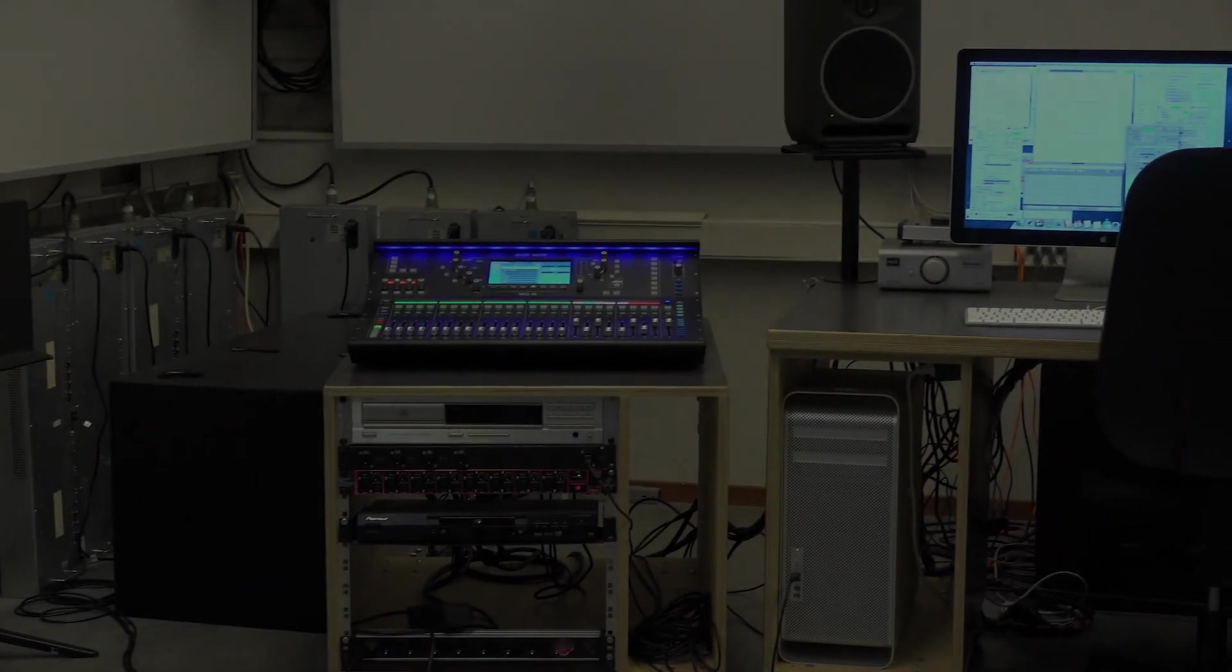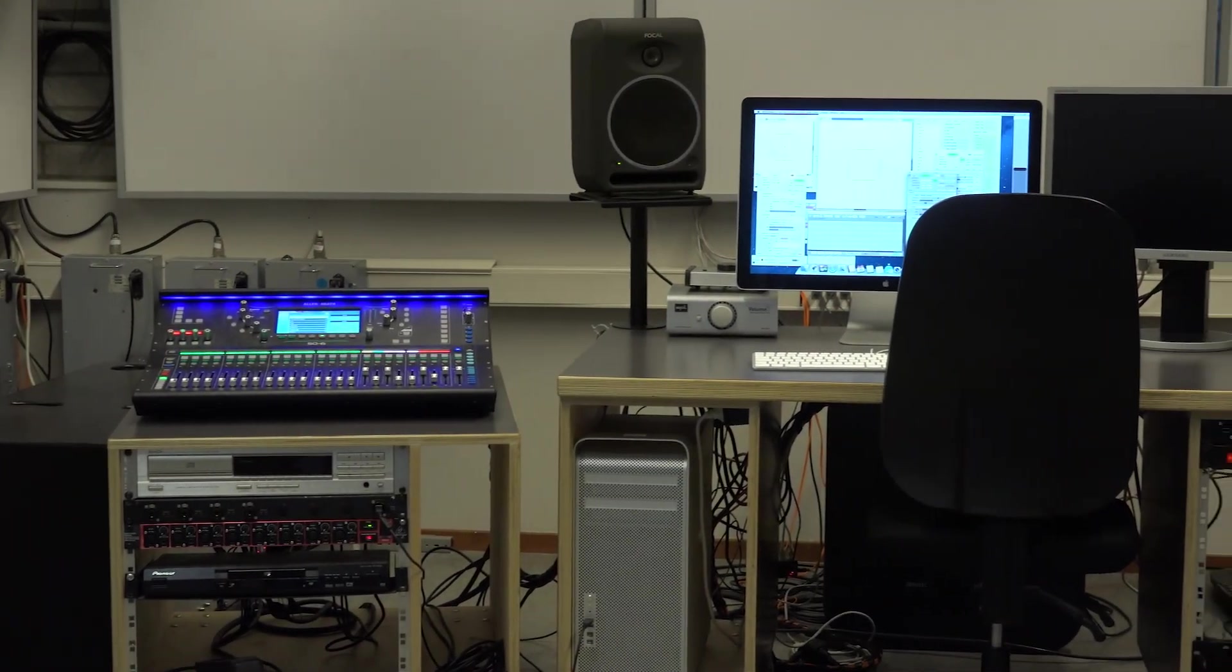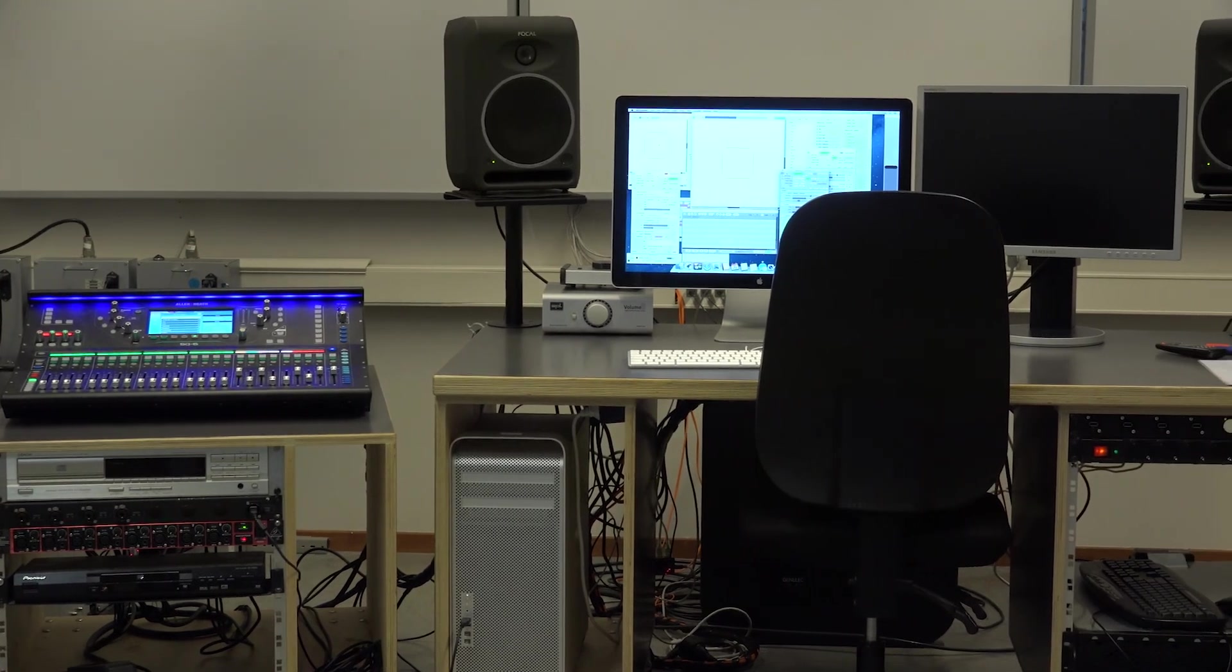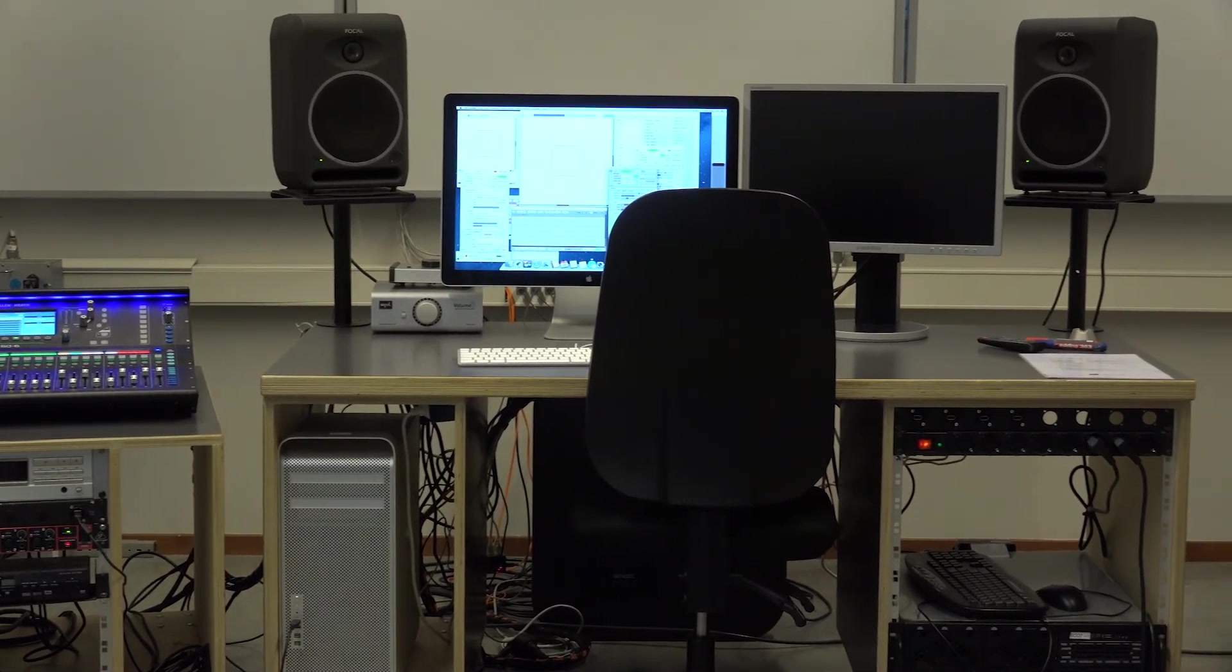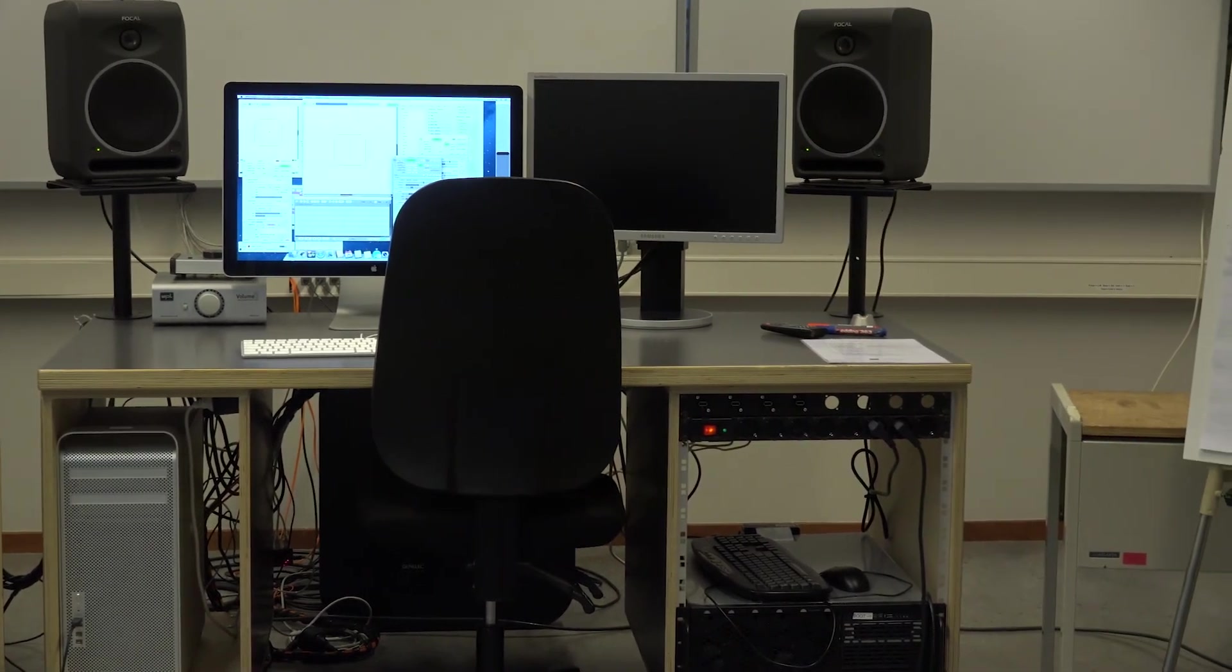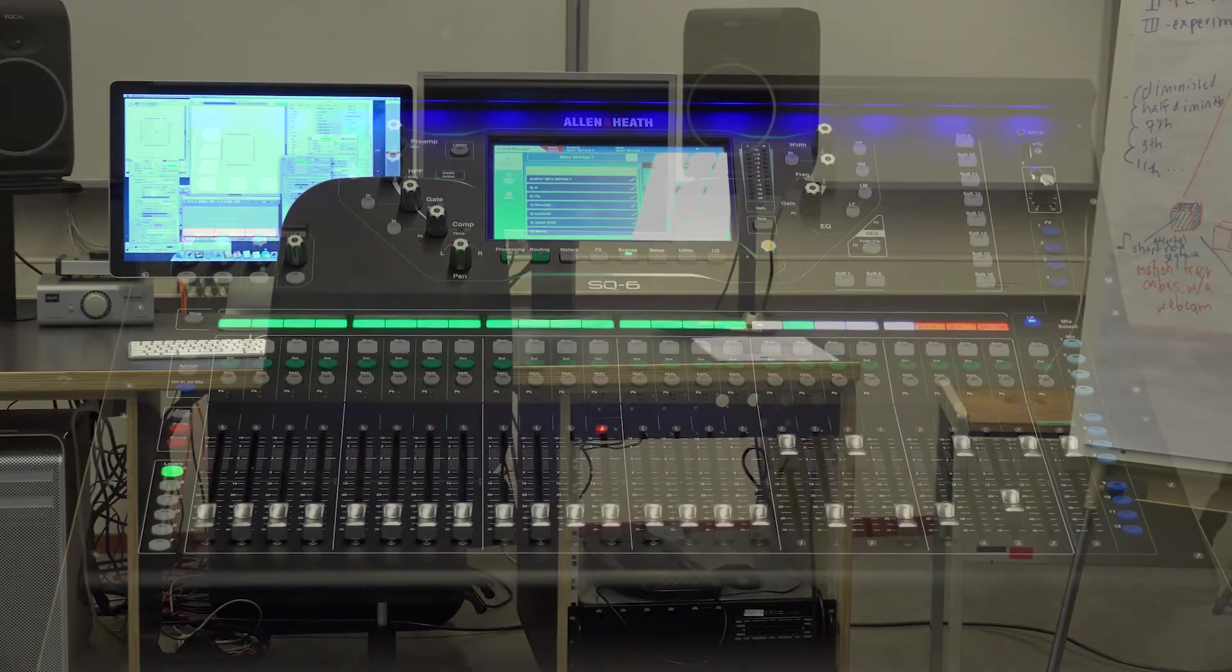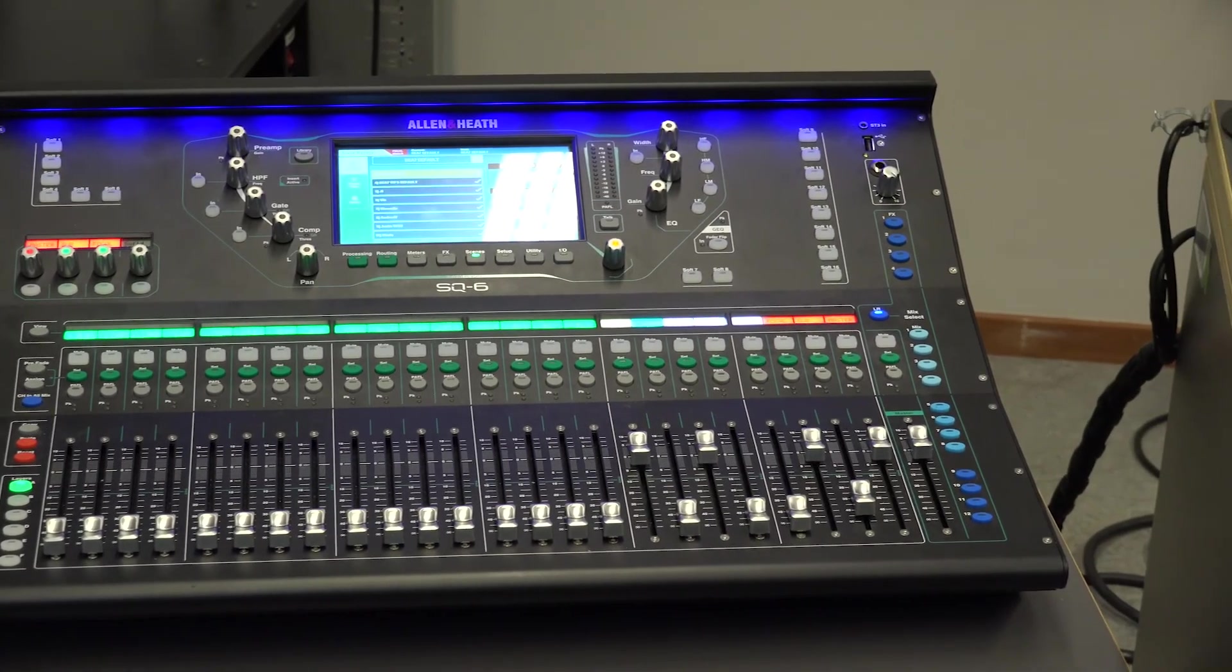One can use each of those systems based on their need, but it is also possible to use all of them together using the mixing console. And of course, it is possible to bring your own instruments and gears, plug them into the mixer, and practice live processing.